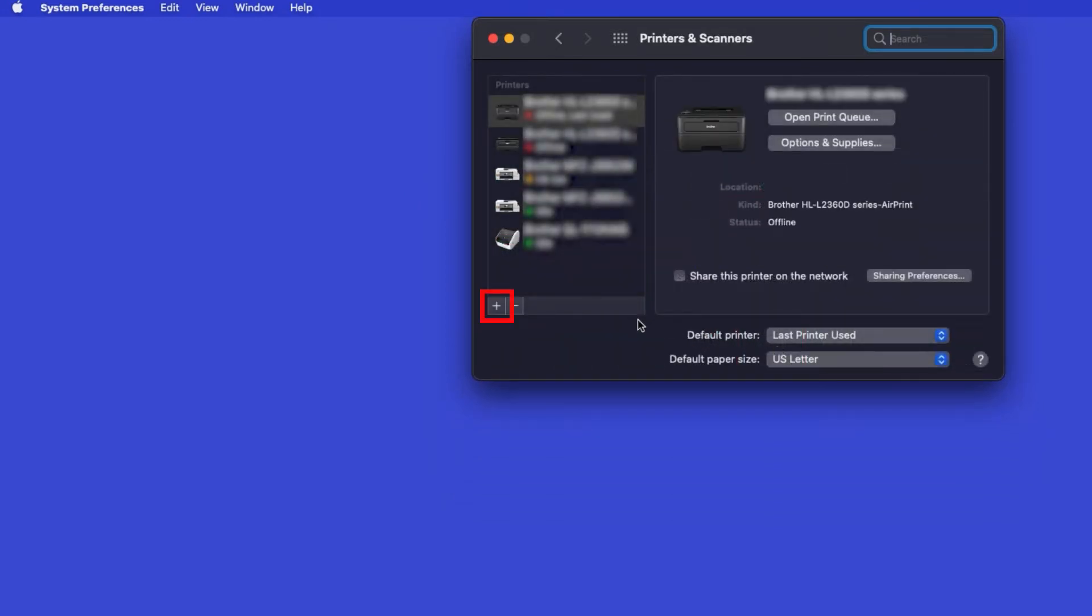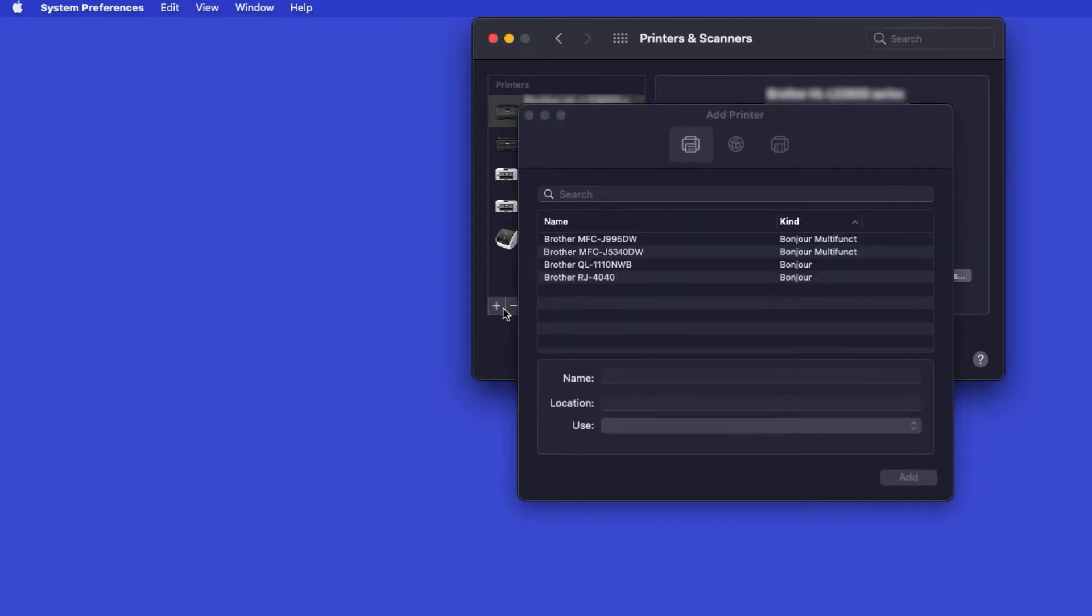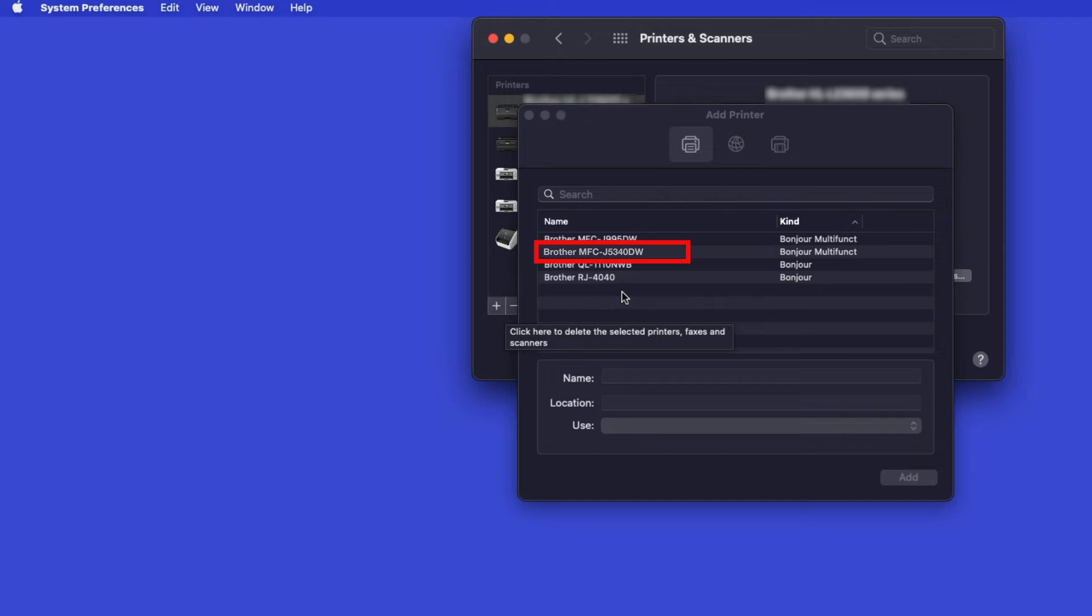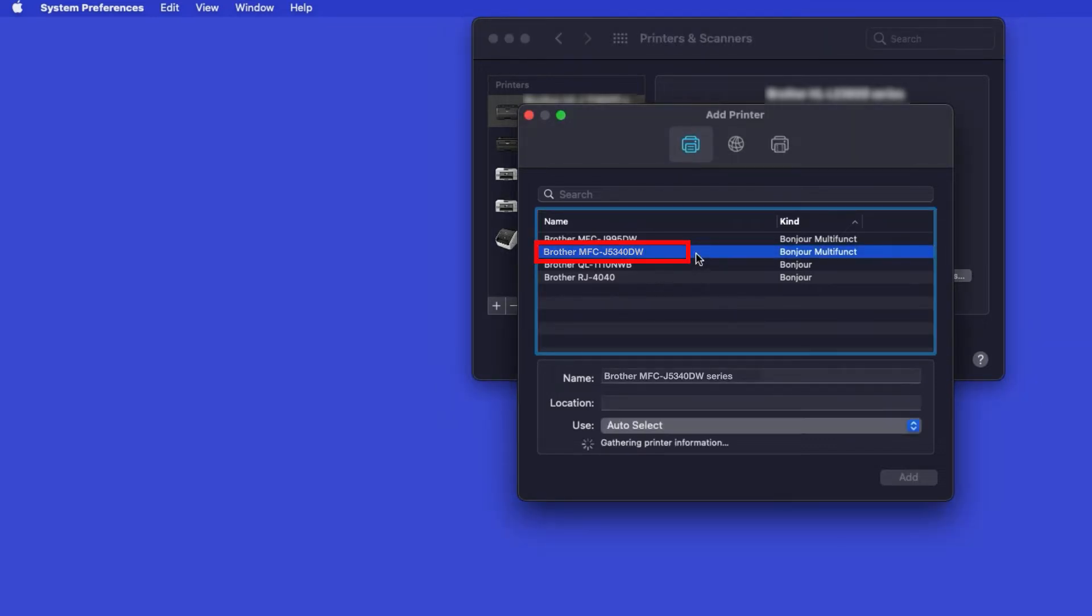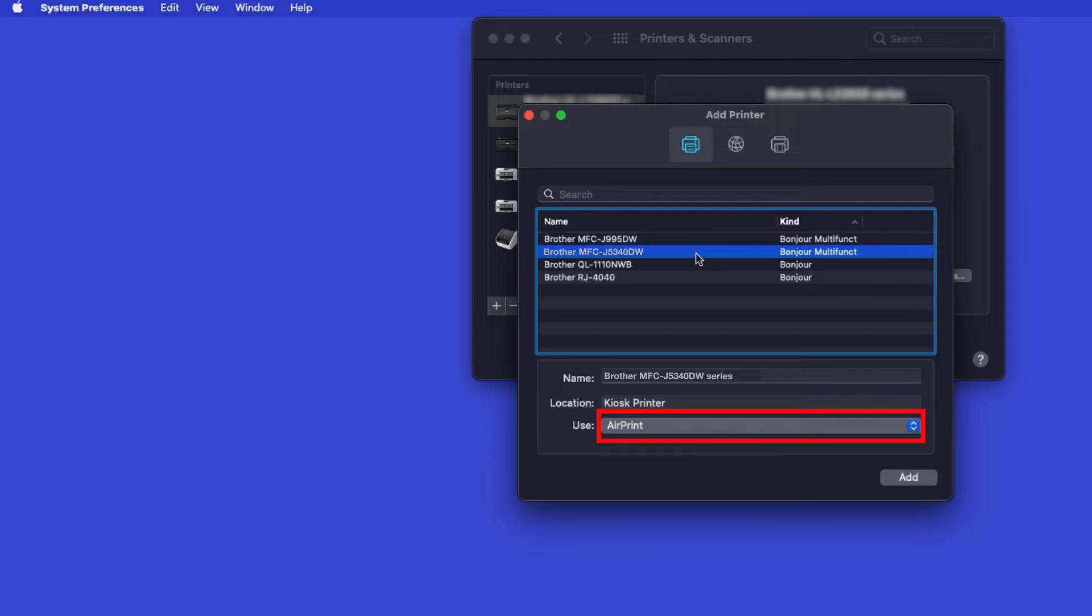Click the Plus button located below the Printers list. Your machine should now display in the Add Printers window. Select your Brother machine from the list. In the Use drop-down, verify that AirPrint has been selected. Then click Add.